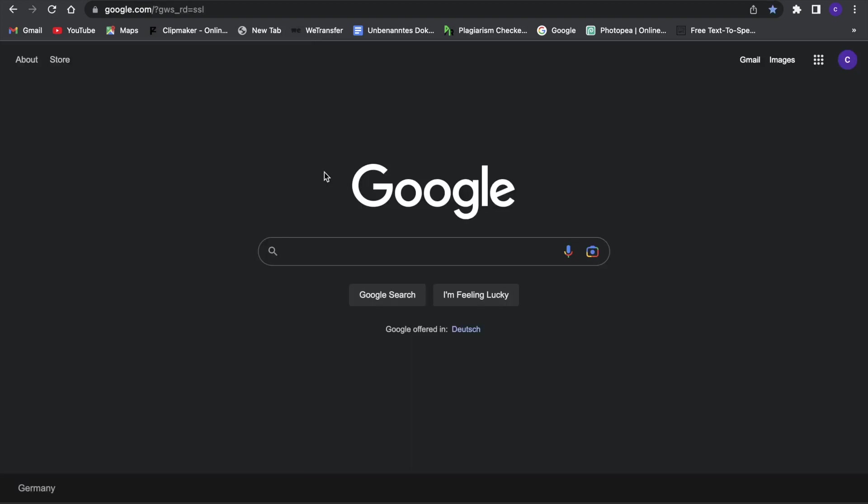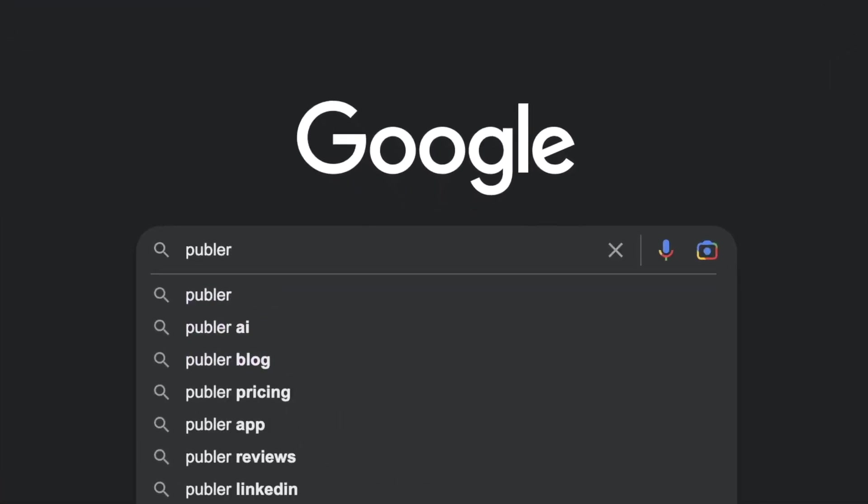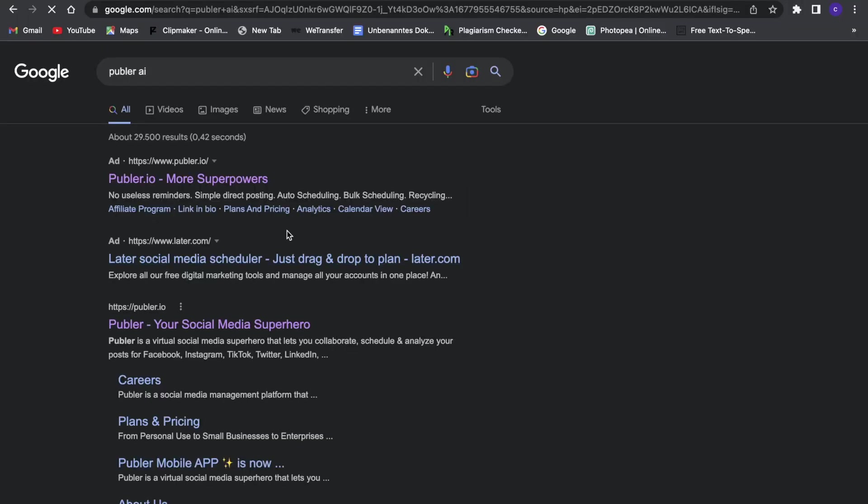Alright, so first of all we want to go to Google and here we want to search for something called Publer AI. Just search for Publer AI and then this first link will pop up right here.